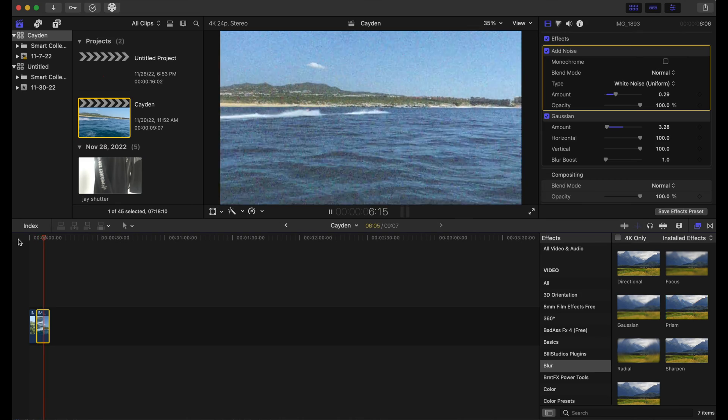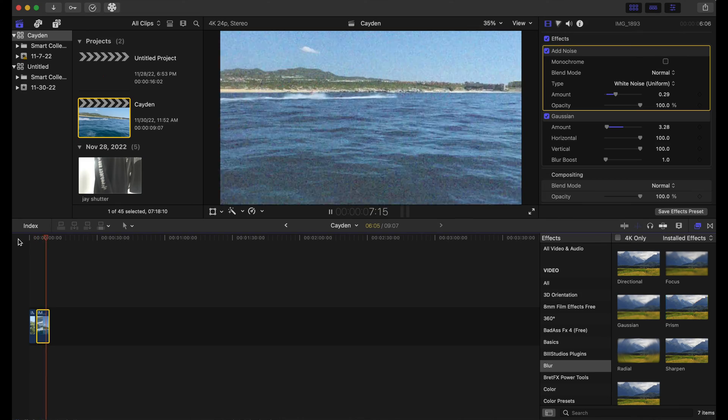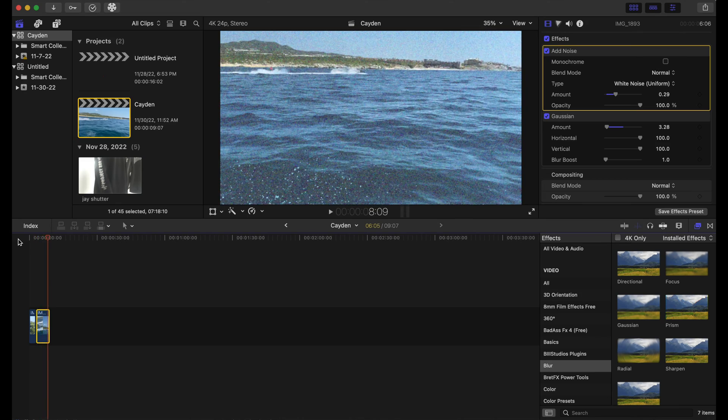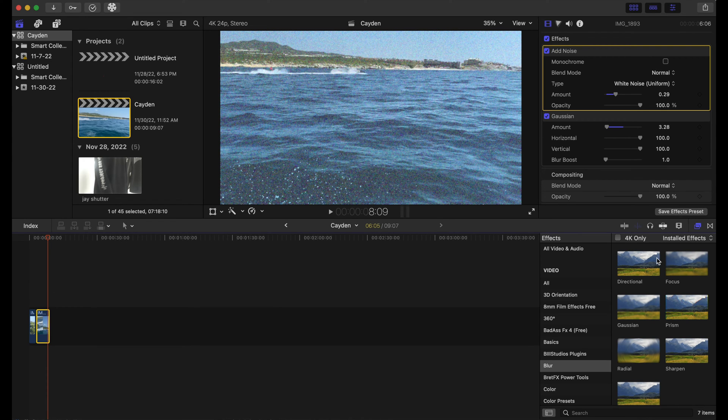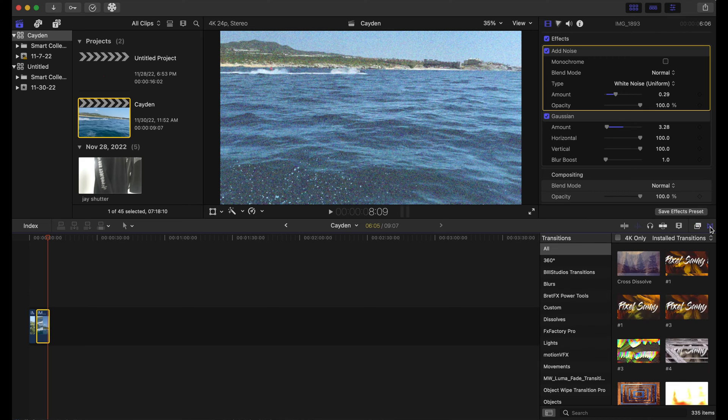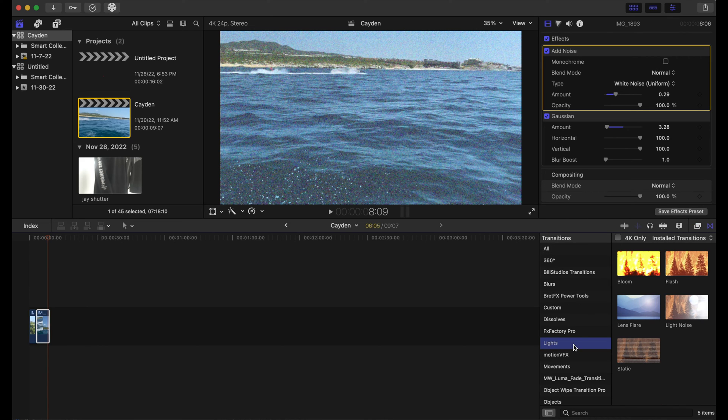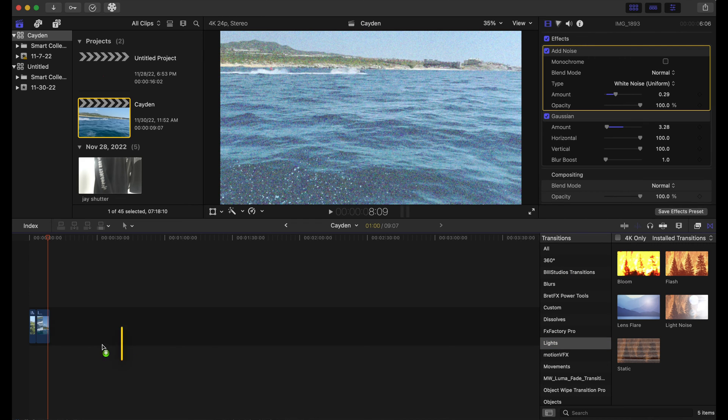So we're gonna go to transitions and go to lights. We're gonna go to 'flash'. This is that look, that film grain look that's in most of the videos nowadays.